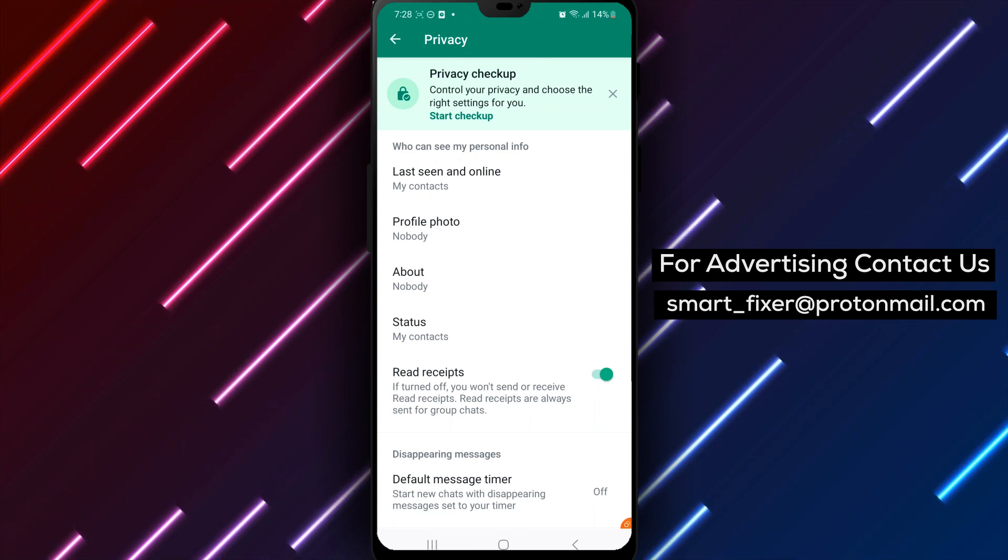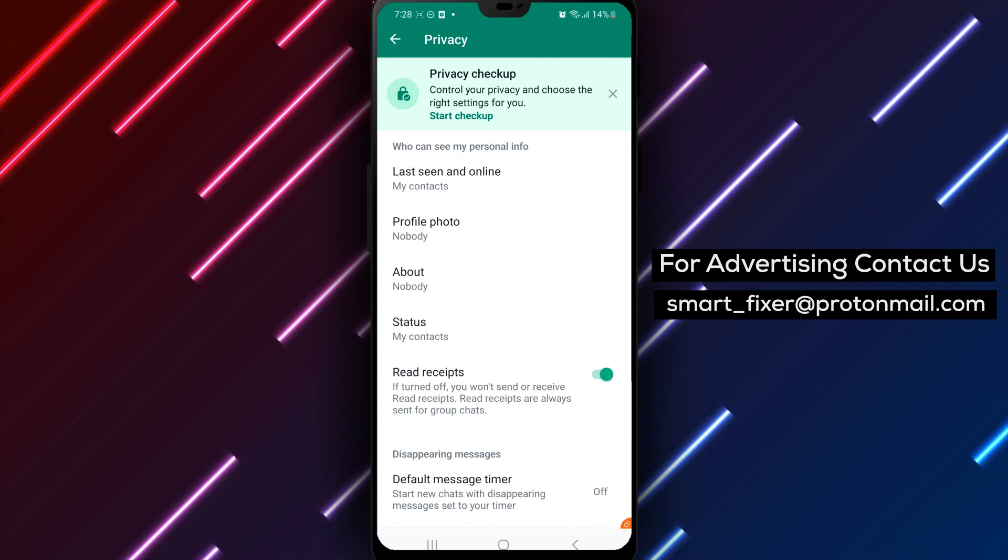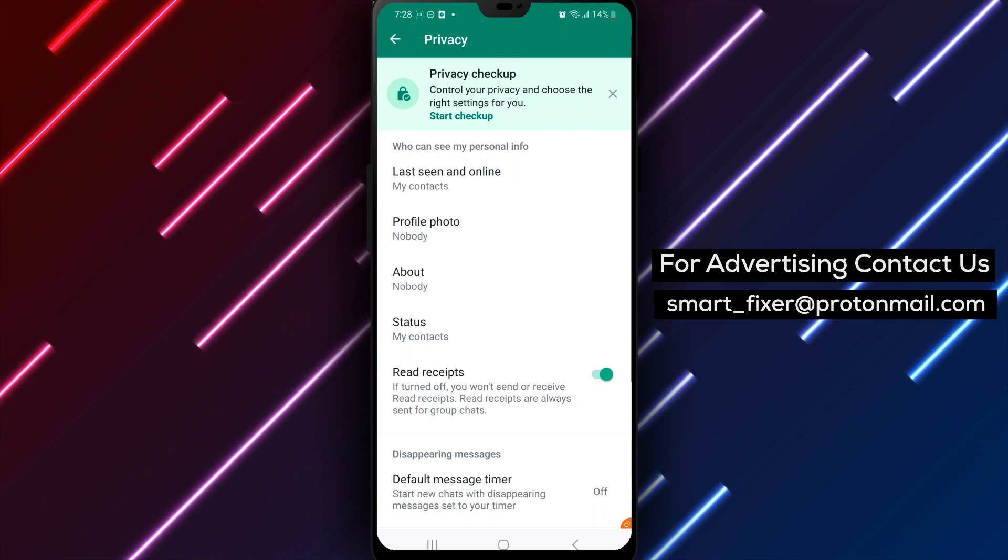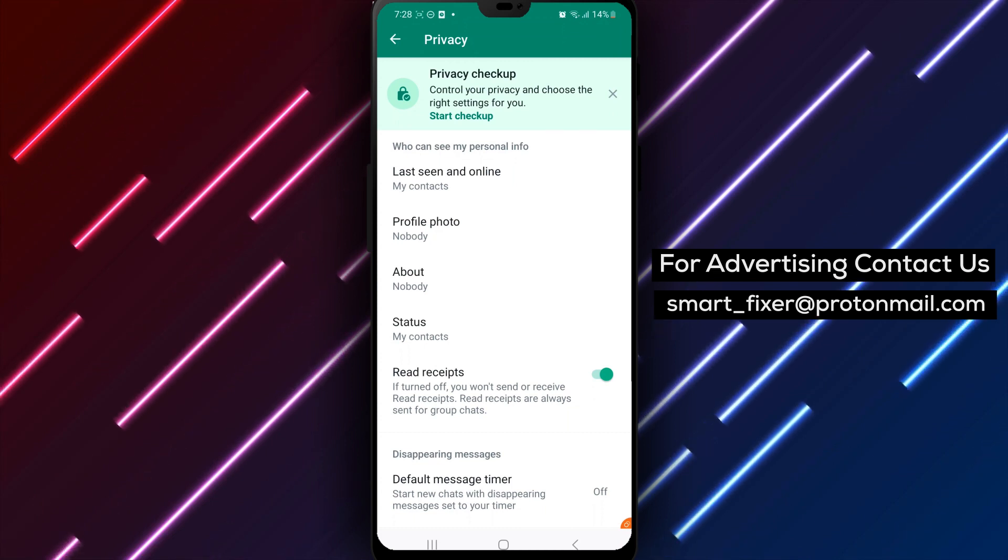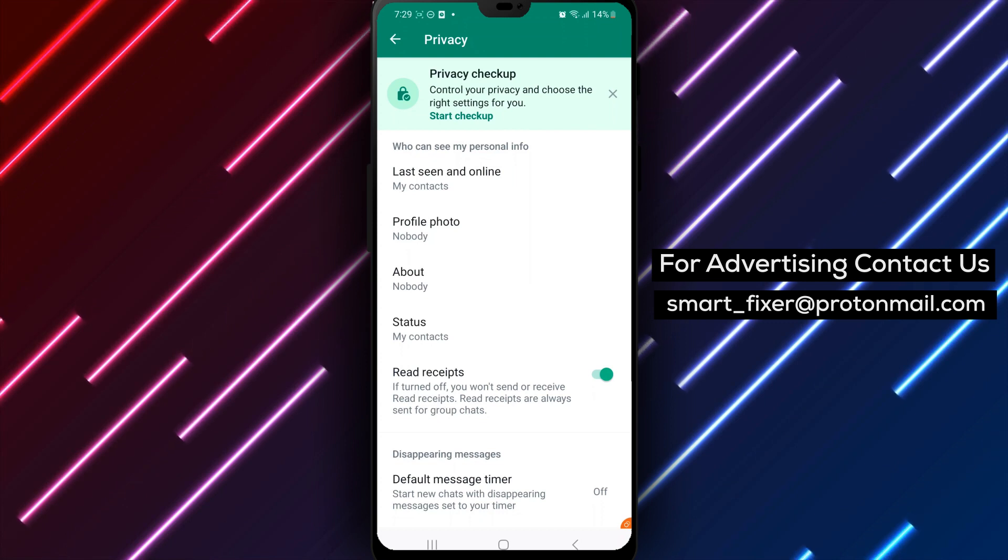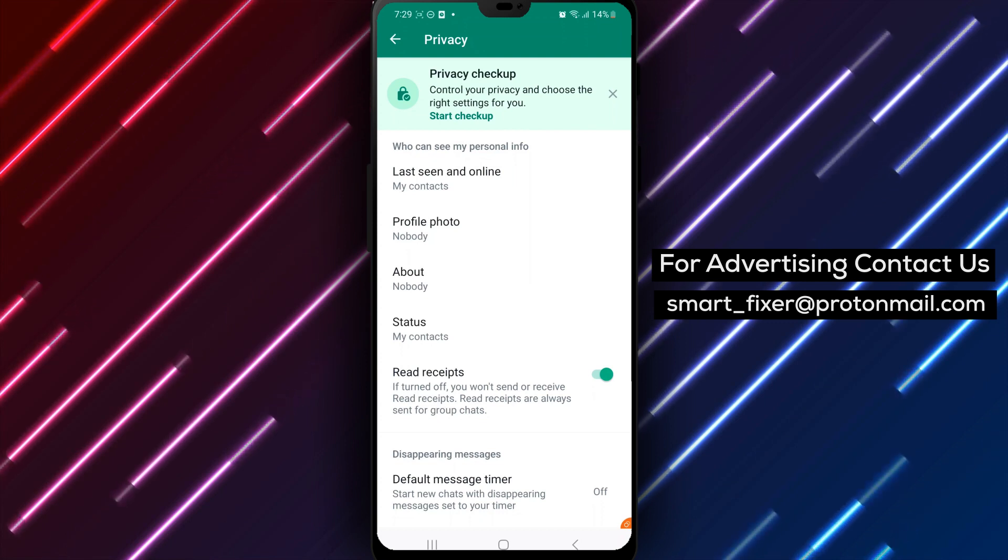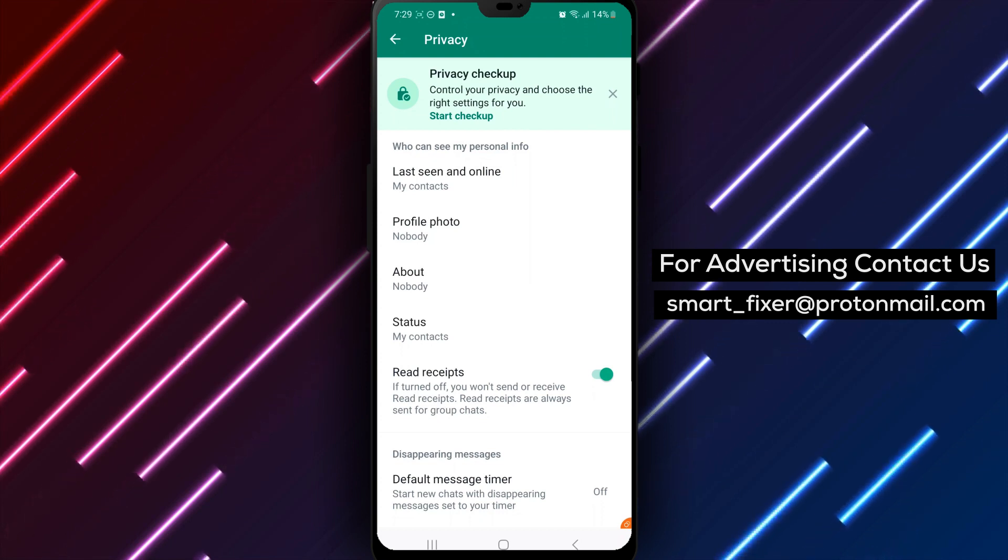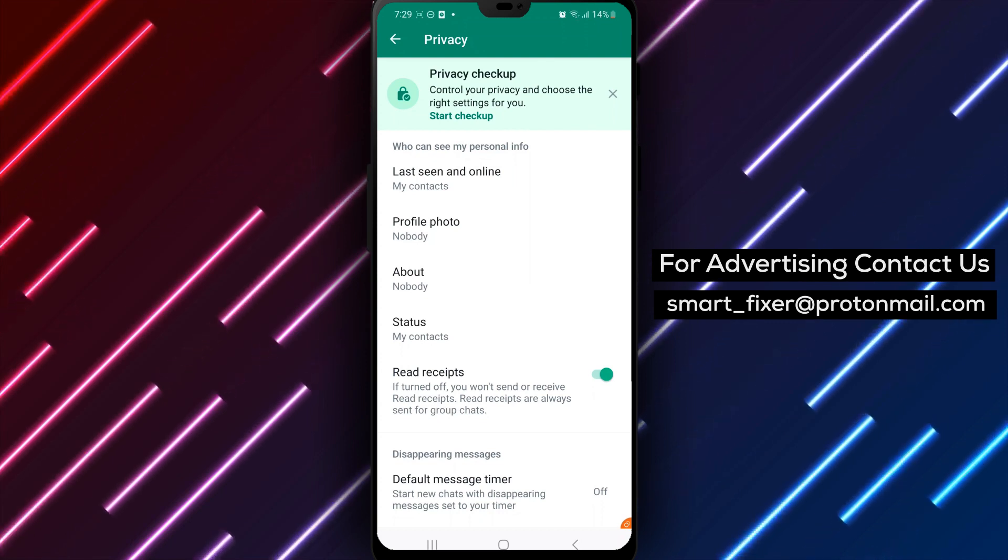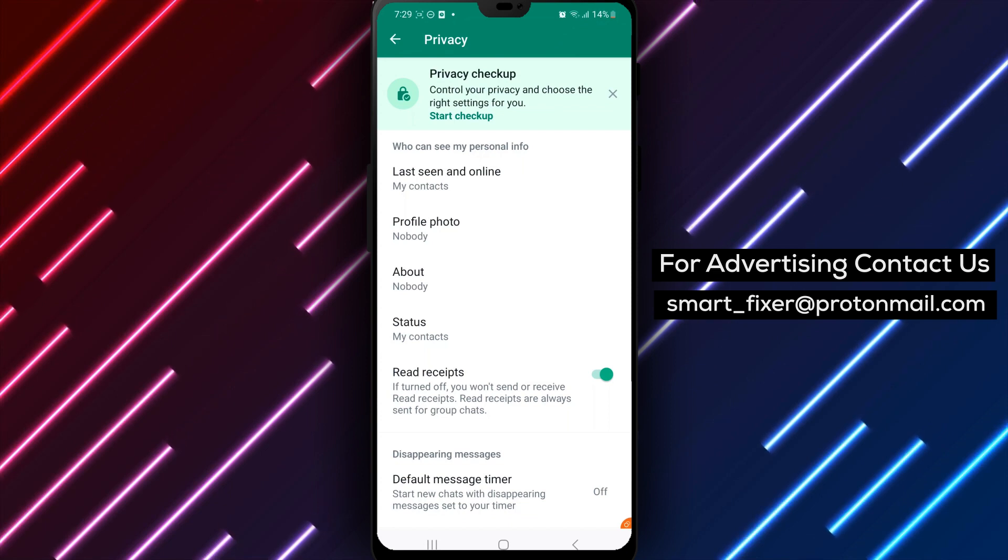It's worth noting that when you turn on the Read Receipts feature, the people you're messaging with will also be able to see when you've read their messages. If you'd prefer not to have this feature on, you can always turn it off again in the Privacy settings.